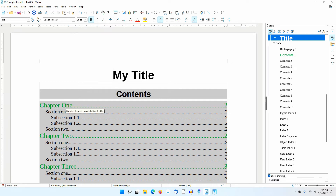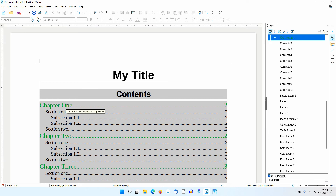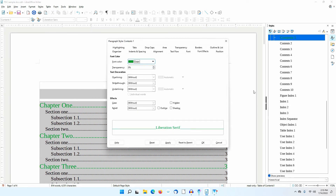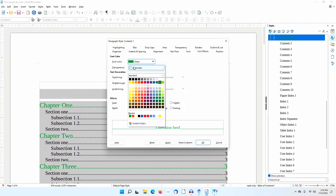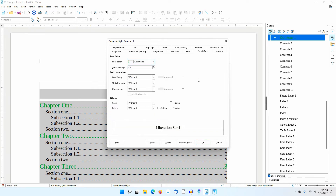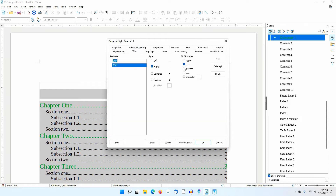I'll go back to the Table of Contents. I'll put the cursor in Chapter 1 again and right-click on the Contents 1 Paragraph Style in the sidebar. I'll right-click and select Modify. I'll go to the Font Effects tab and set the color back to Automatic. I'll go to the Tabs tab and change the fill character from dots to dashes. I'll click Apply.